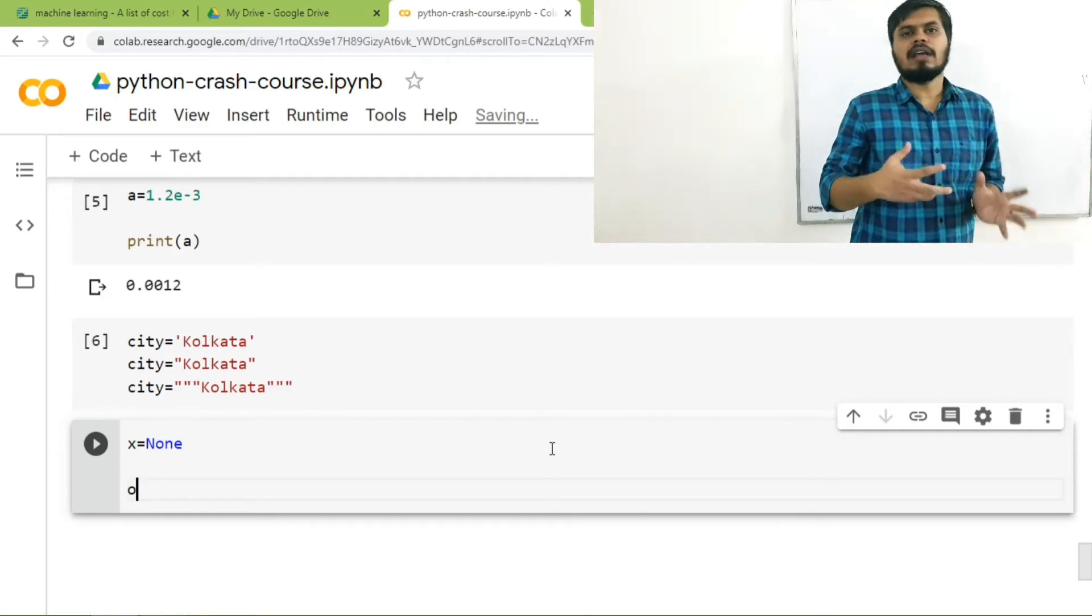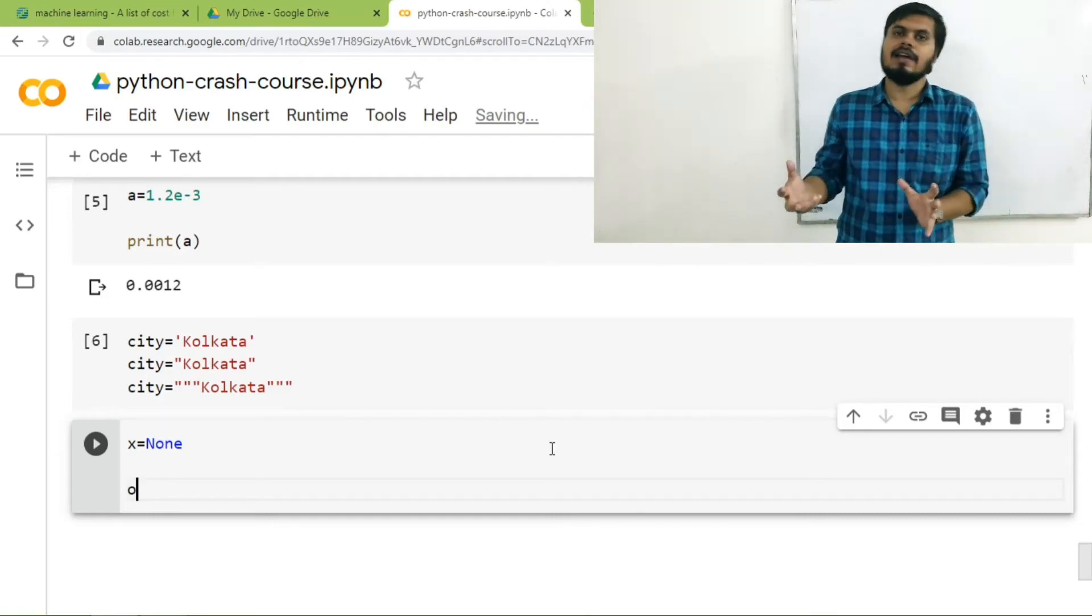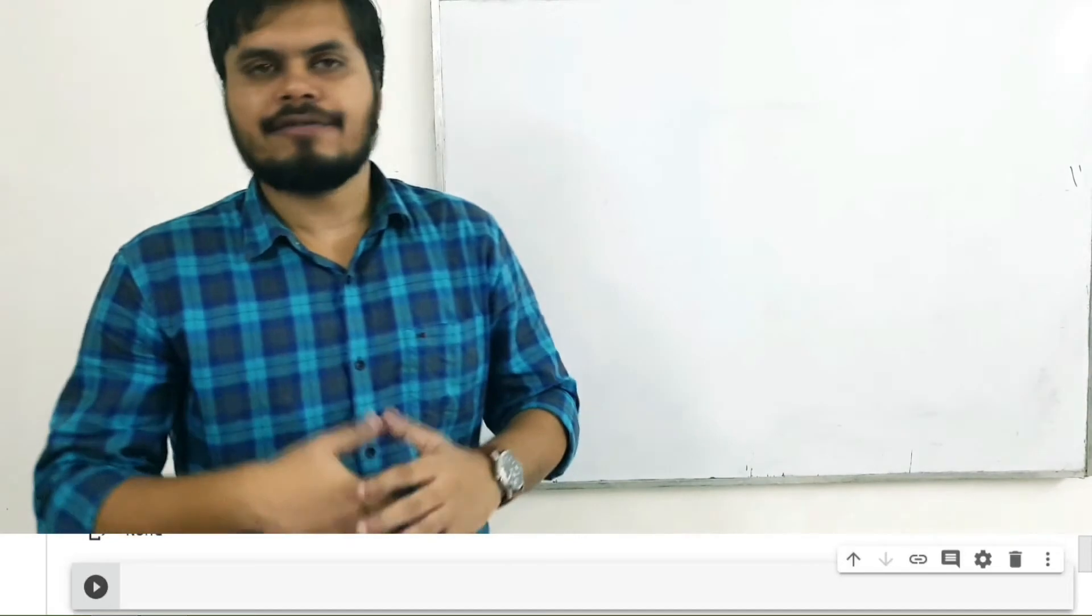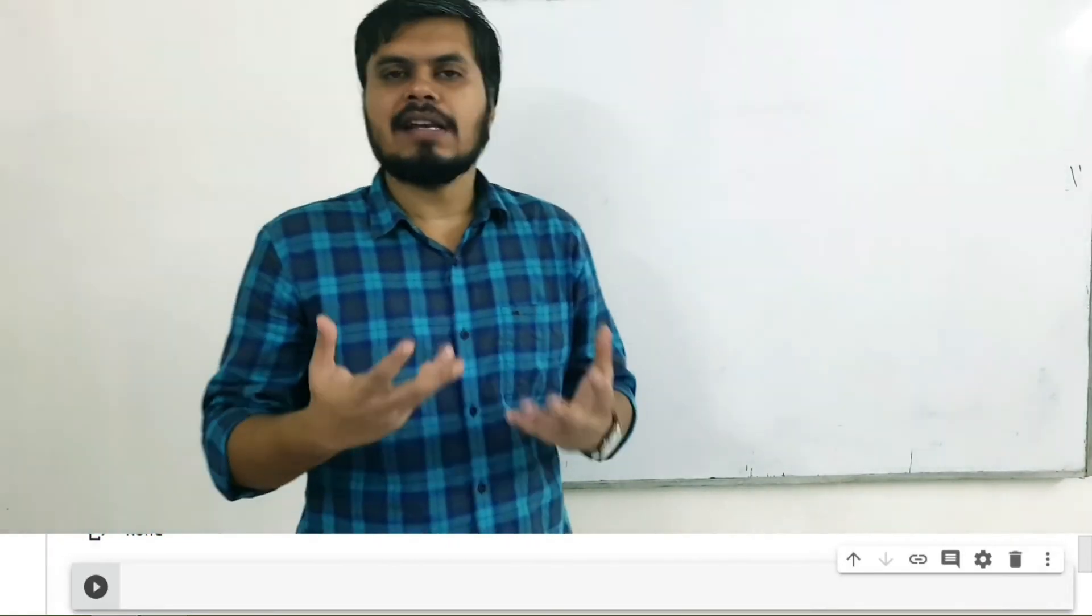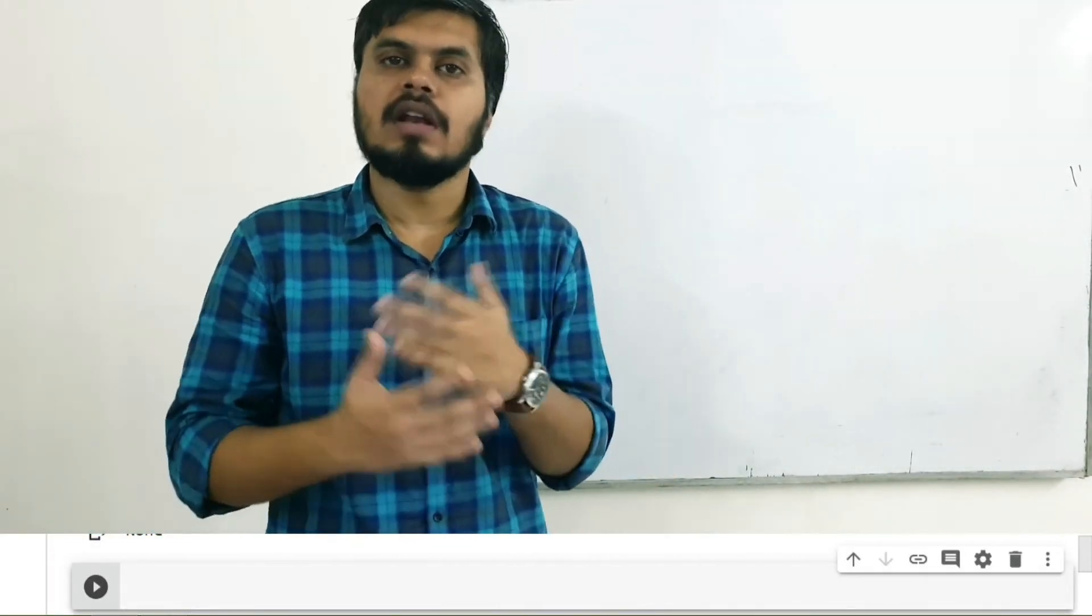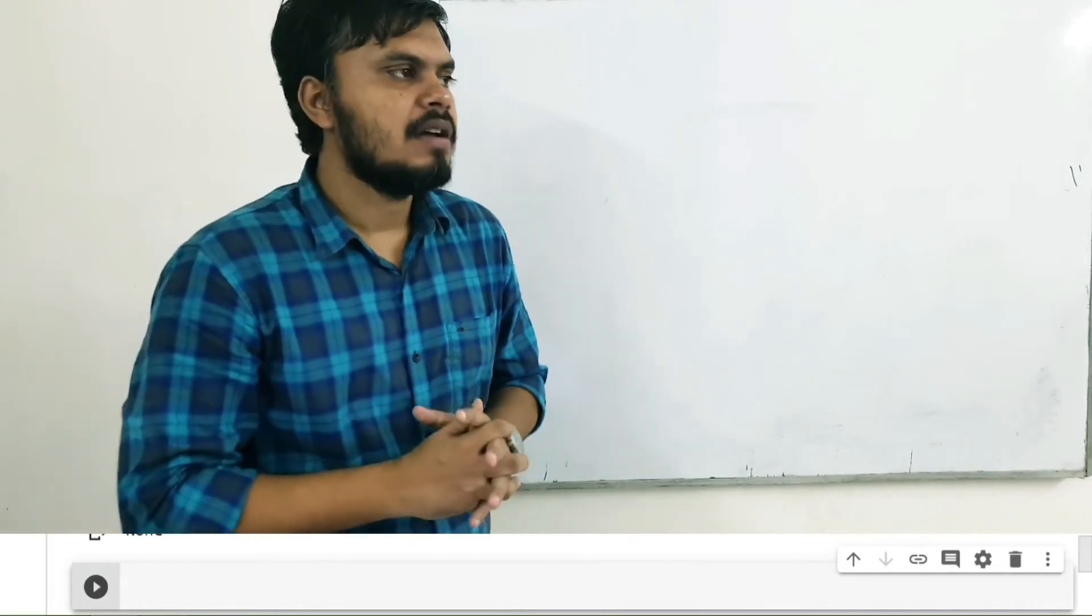None is equivalent to null in C. It's very similar. Both have the same meaning. It basically means nothing. Nothing. Not even zero. Nothing.